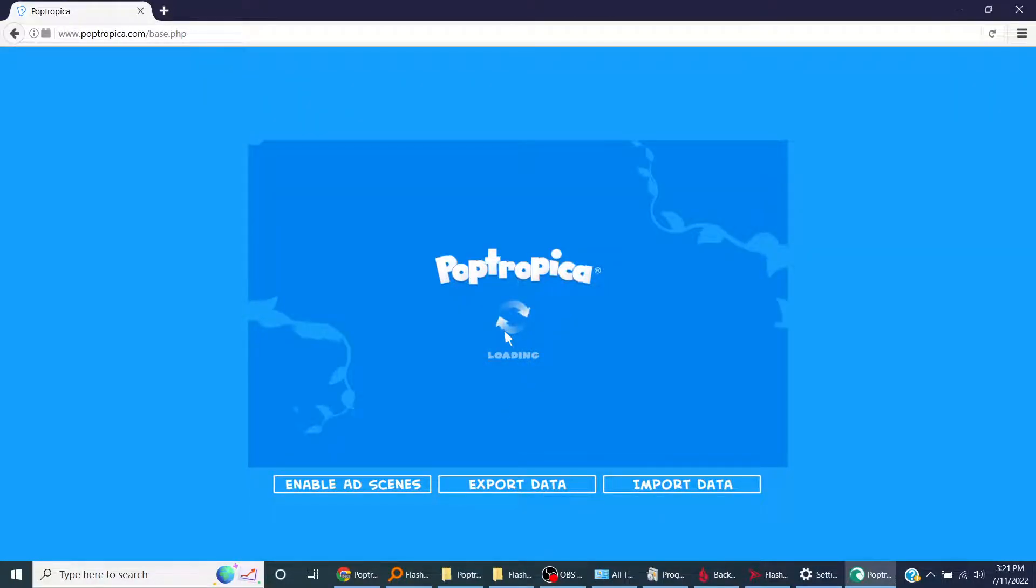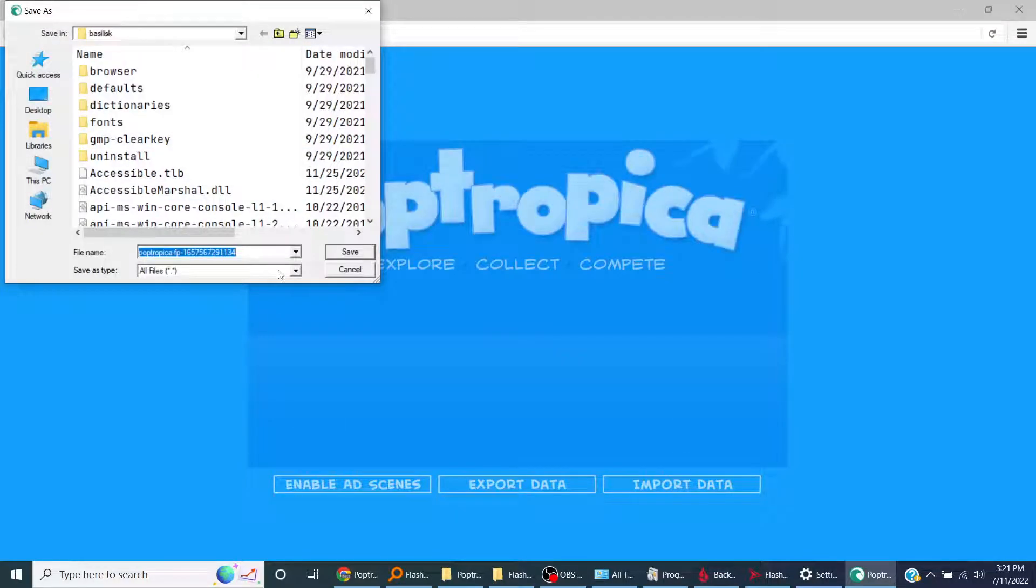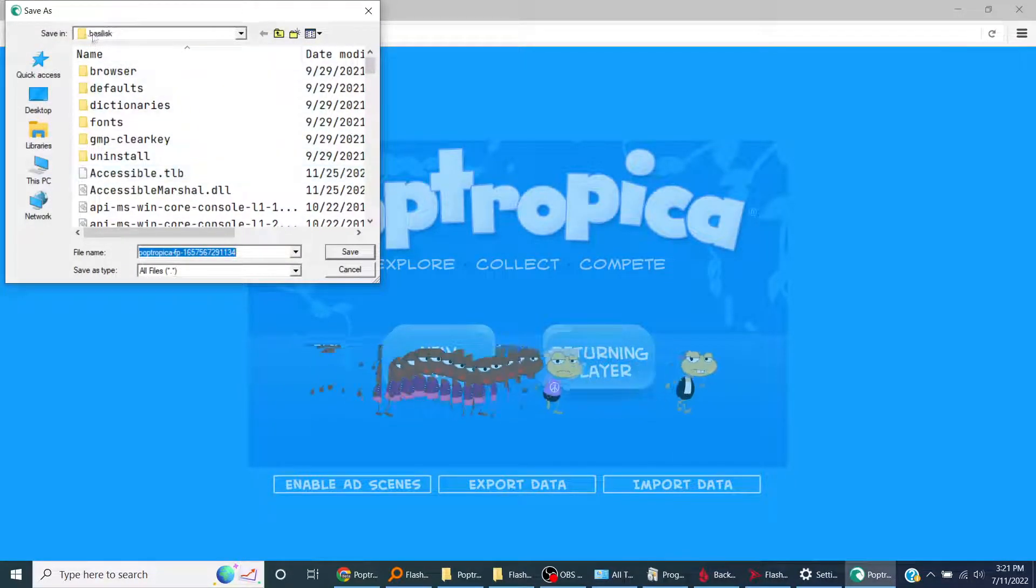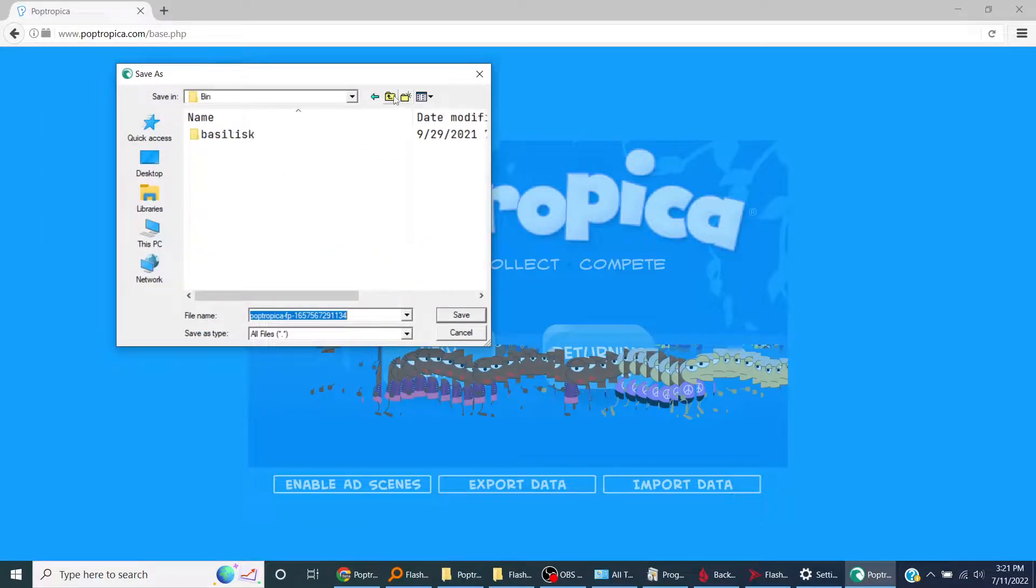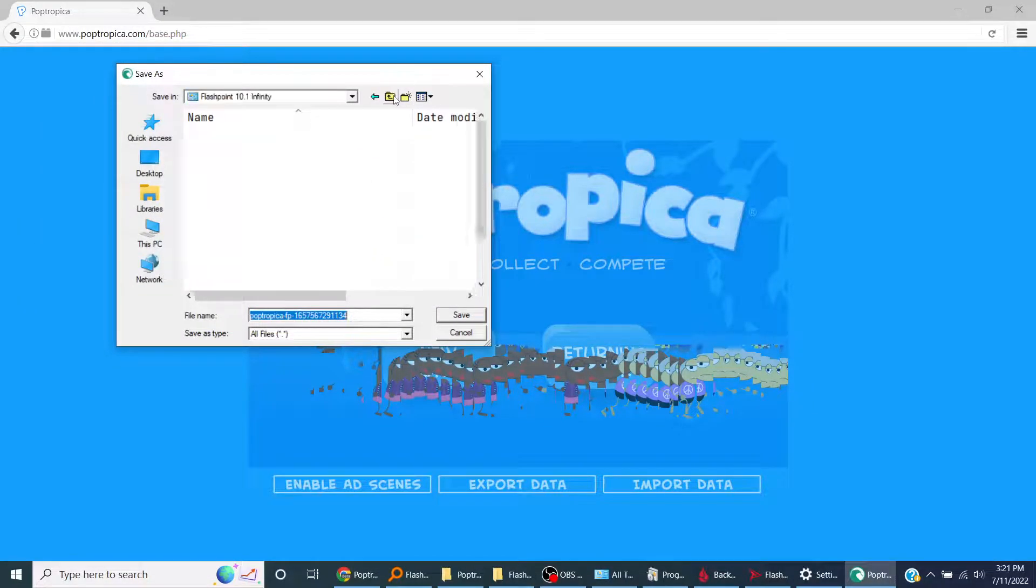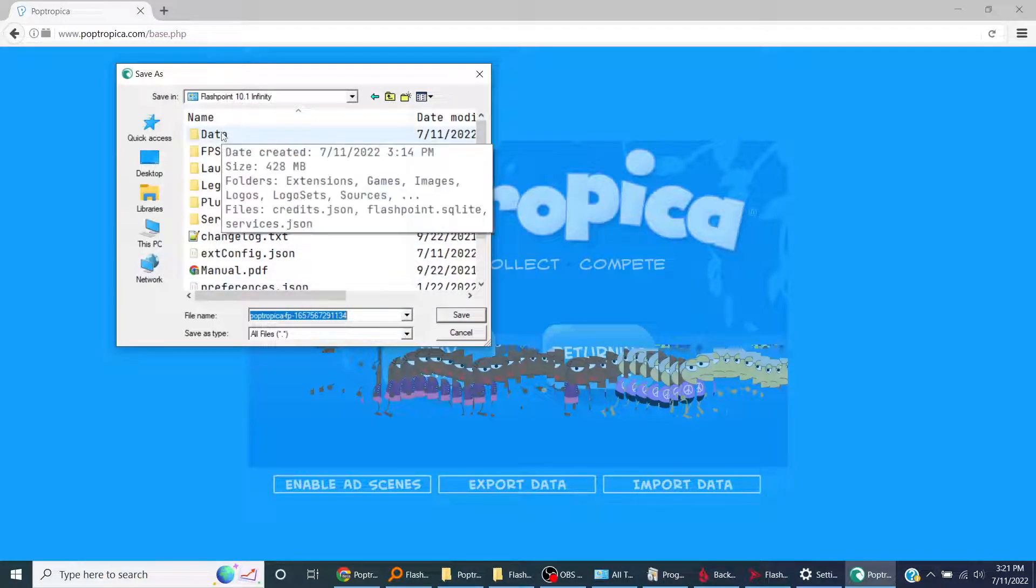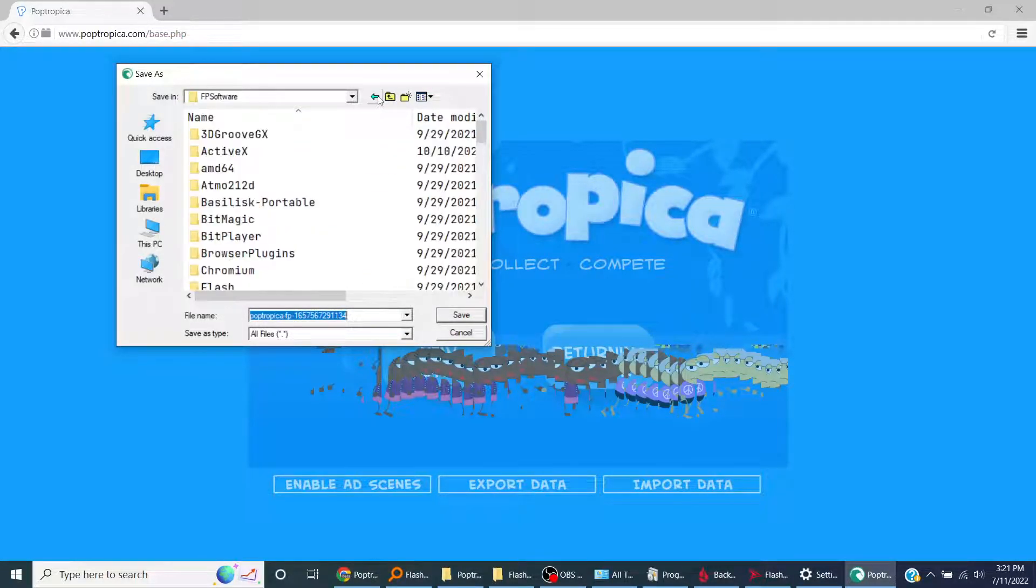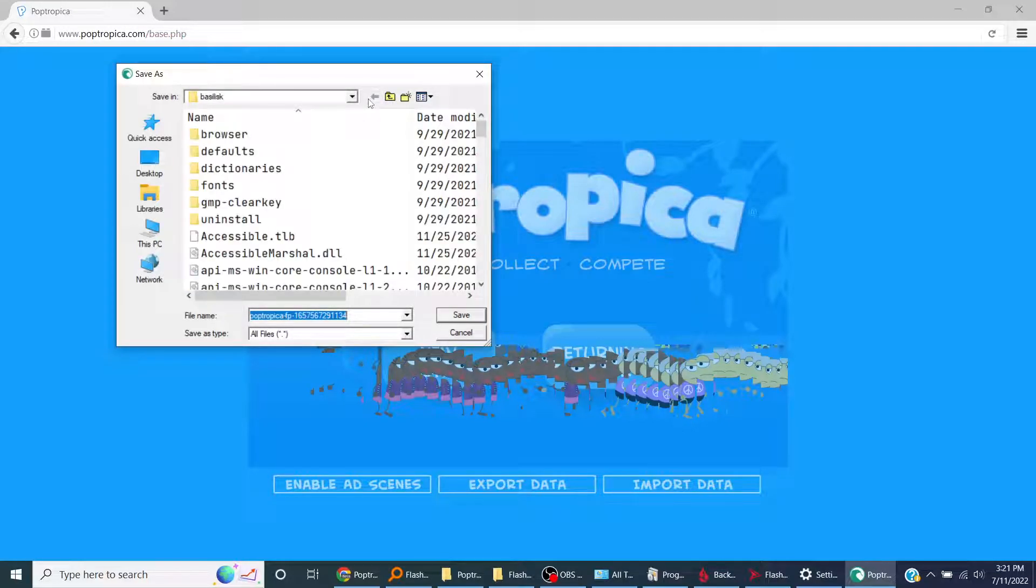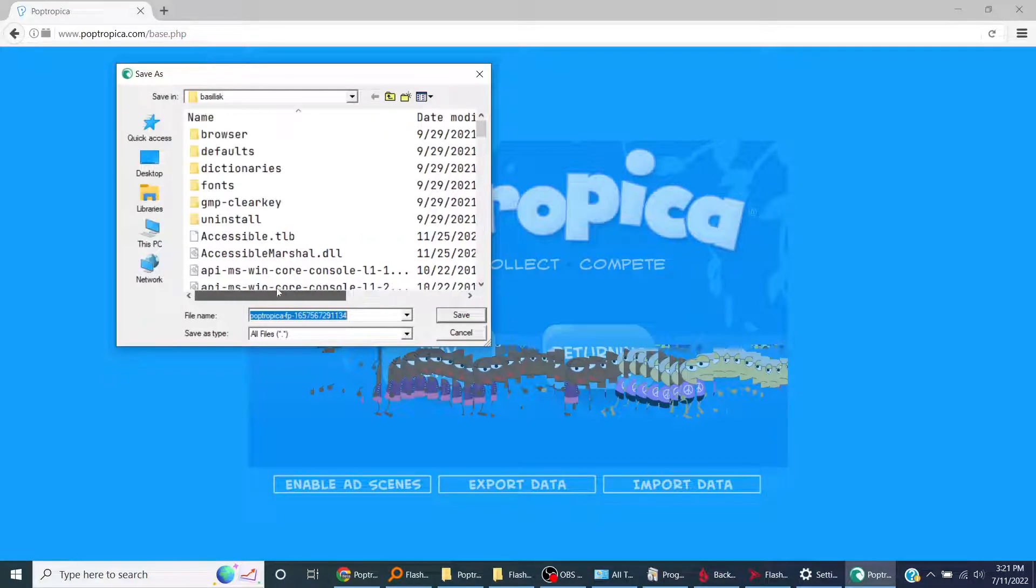I think I can now export this data. Yeah, so in FPS software you can export your data in case you lose it.